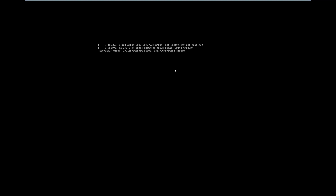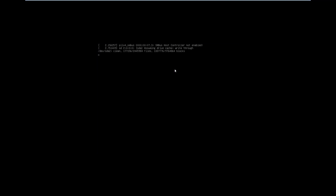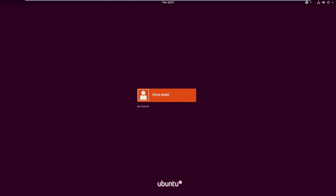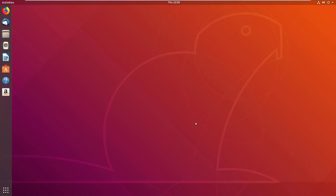Ubuntu is restarting right now. We'll check that the default settings are saved. After starting the operating system, we can see the login screen is fully fitted in our screen.